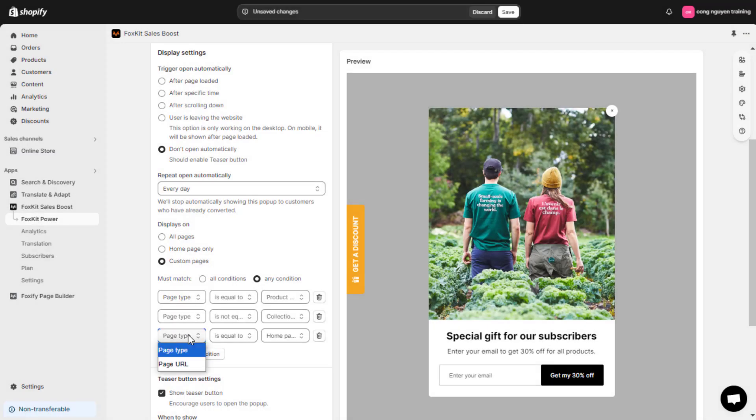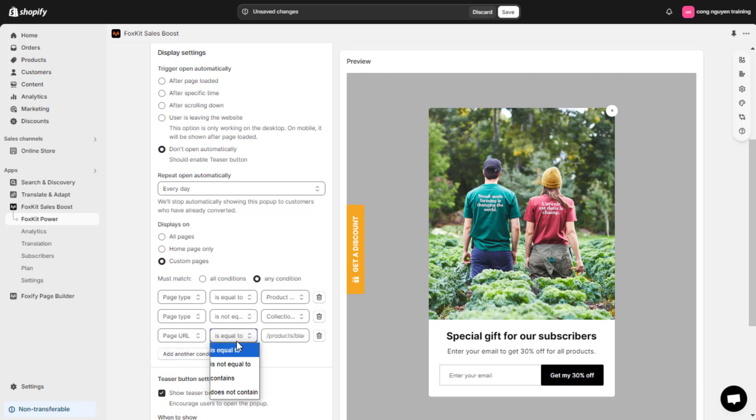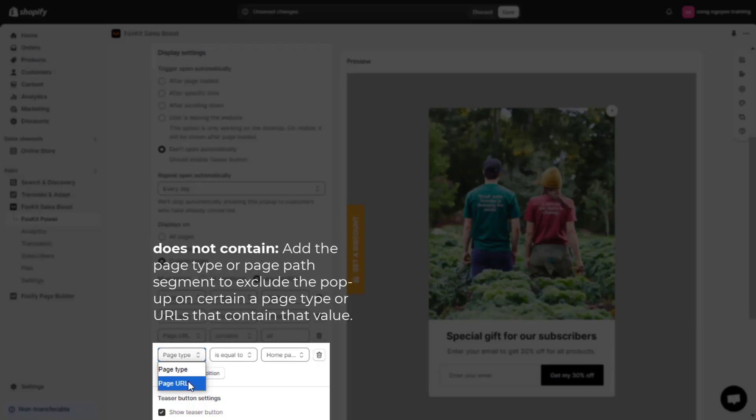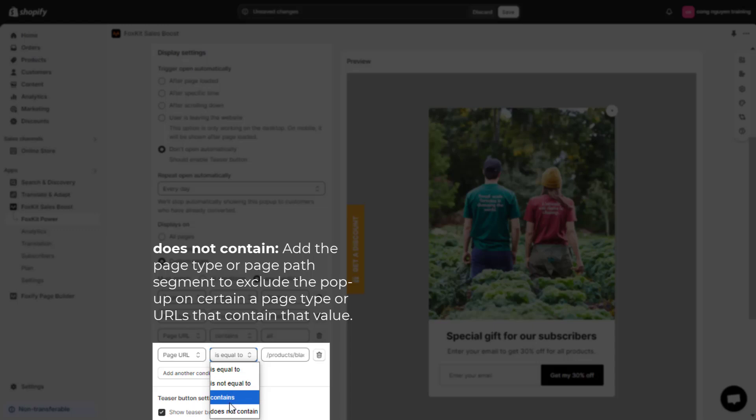For example, page URL contains 'all' to display the pop-up on page URLs that have the word all. Does not contain: add the page type or page path segment to exclude the pop-up on certain page types or URLs that contain that value.